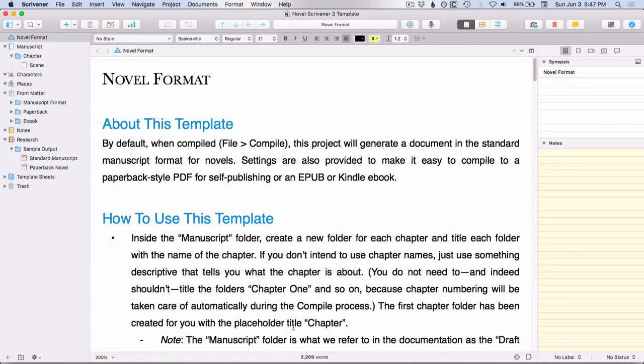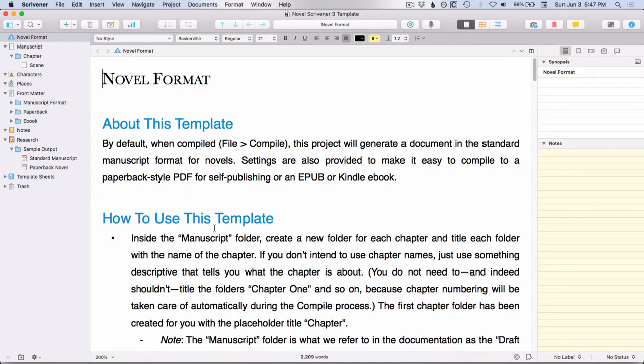So you'll notice several different things about this template. First of all, instead of just having this left side, which is the binder, and this center area, which is the editor, you also now have the inspector, which is this right-hand side.